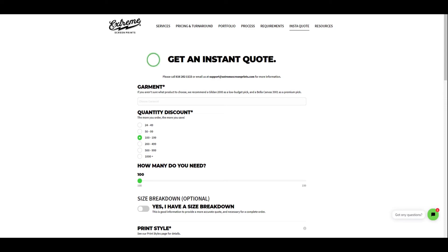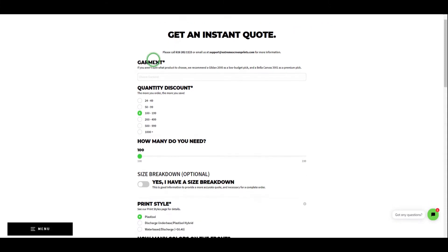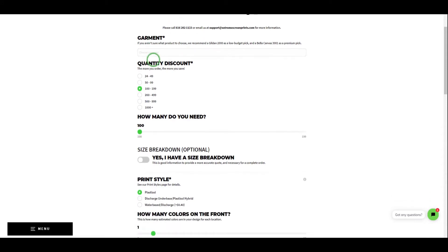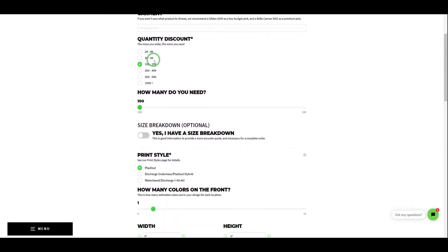There are so many variables in the screen printing industry that affect costs dramatically. At Extreme Screen Prints, we try to be as transparent as possible with our customers. We show you where our costs are, where you can save some money, and ultimately the best way to get the best print possible.